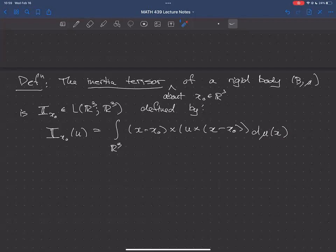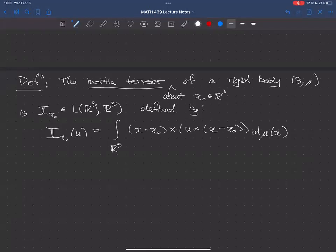That's an integral you generally don't want to try to do explicitly. What we'll do is understand the inertia tensor by examining some properties of this definition. Those properties will allow us to write down inertia tensors for the simple kinds of rigid bodies in this course. For more complicated rigid bodies, you'd need to determine the inertia tensor experimentally or numerically using a design package.